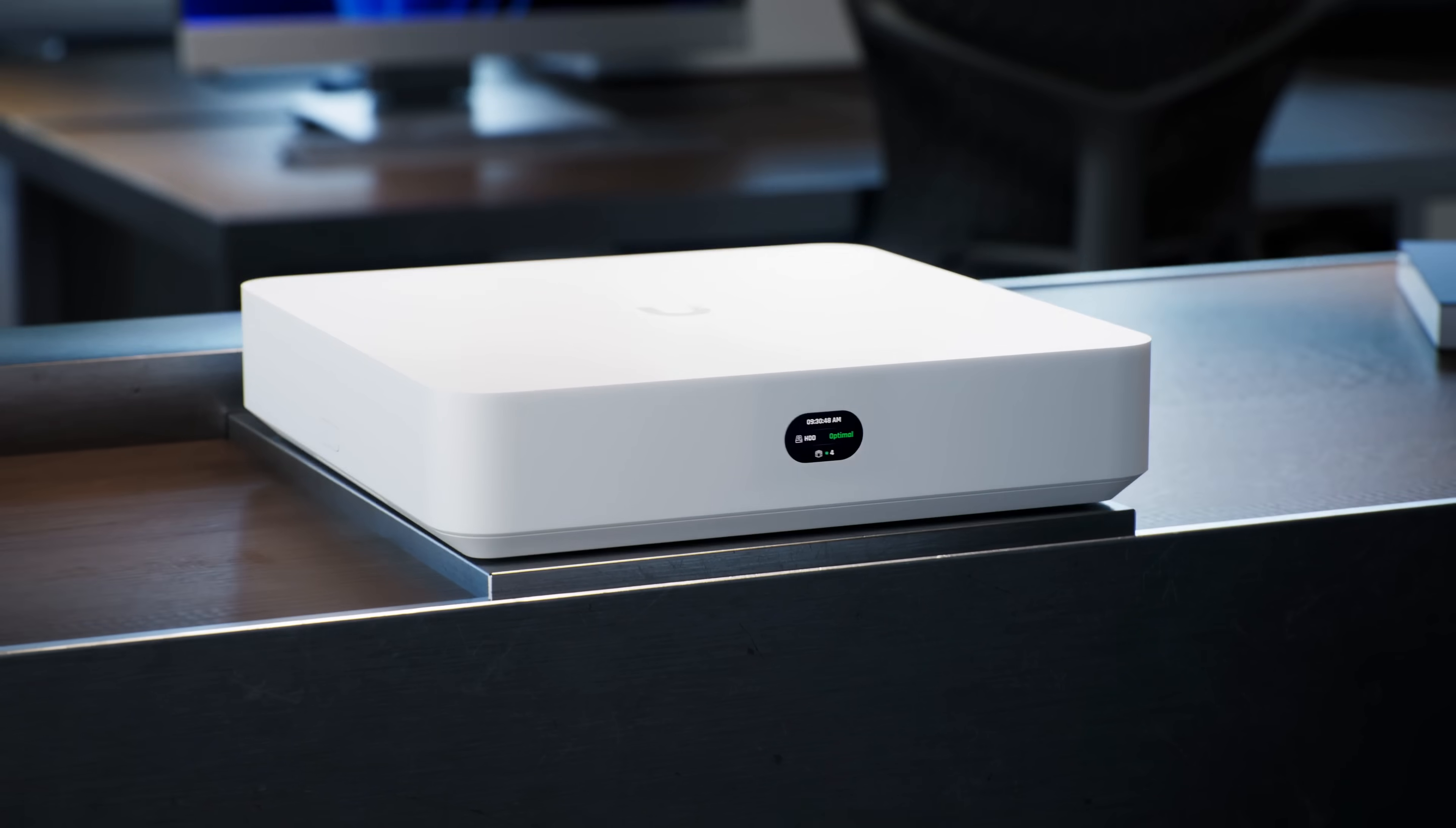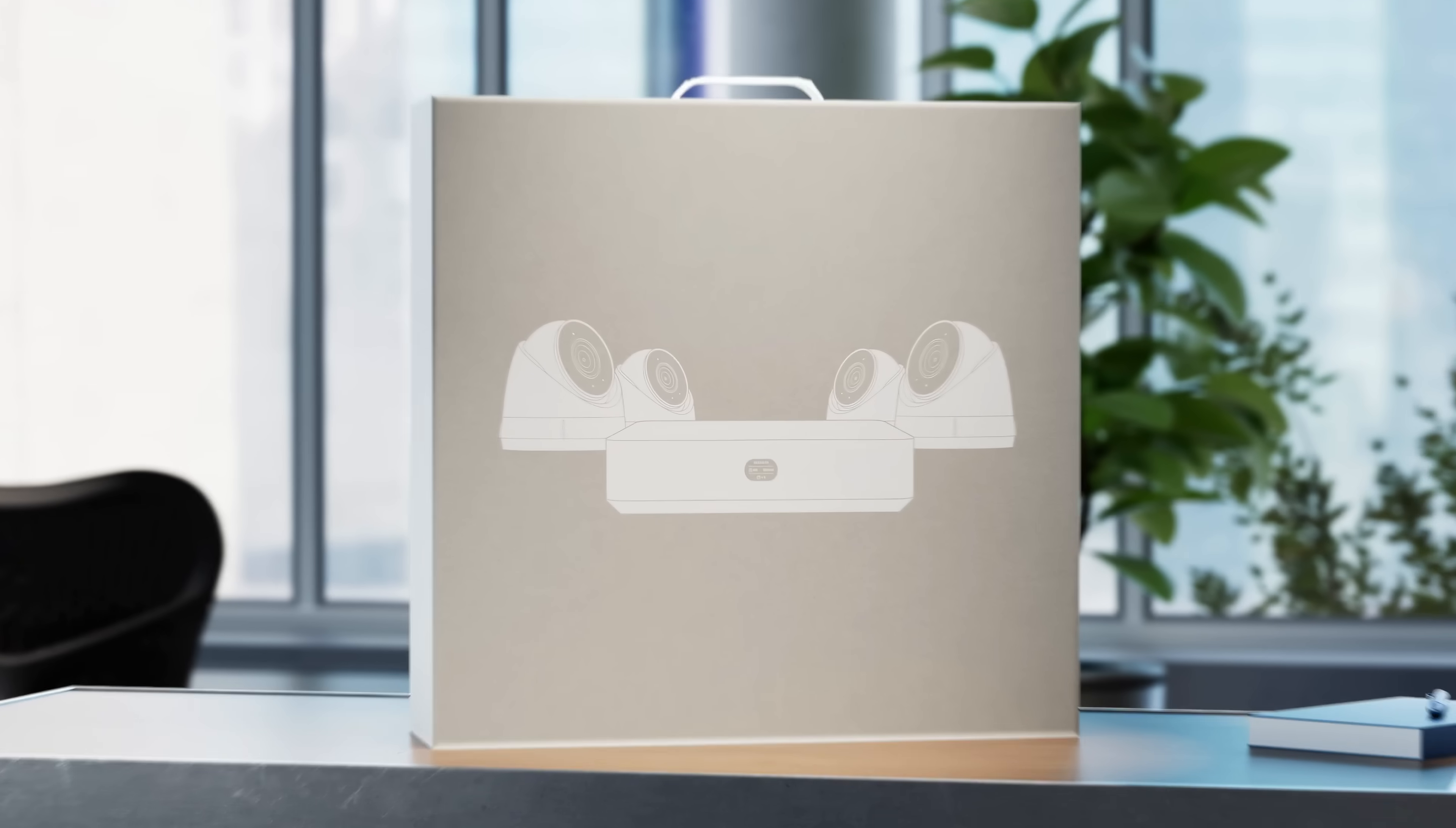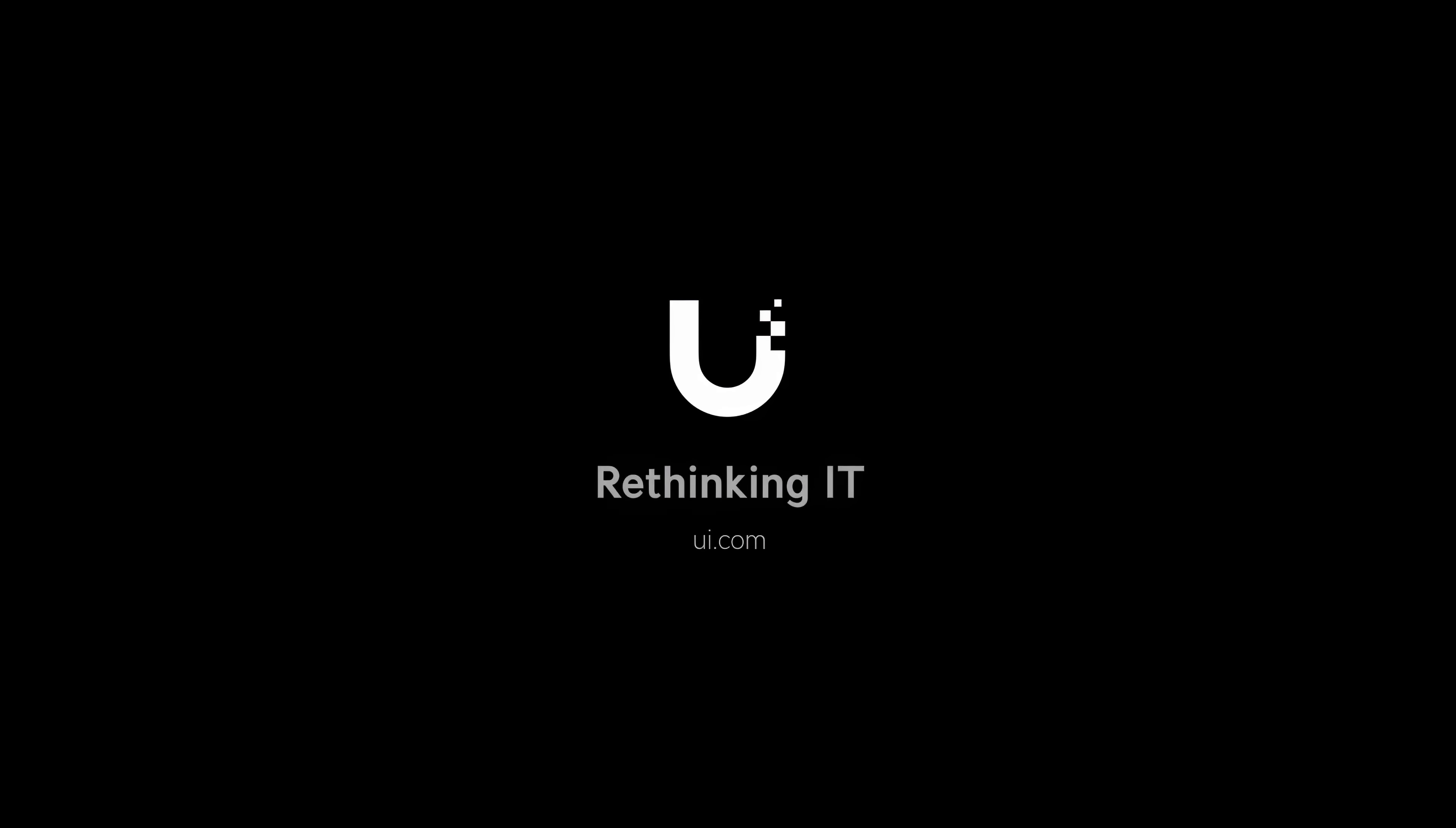Available as a standalone unit, or bundled in a four-channel kit with included storage. Ubiquity, rethinking IT.